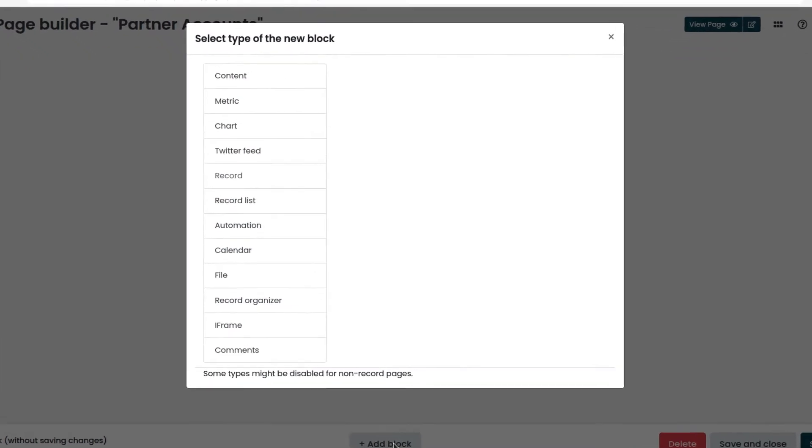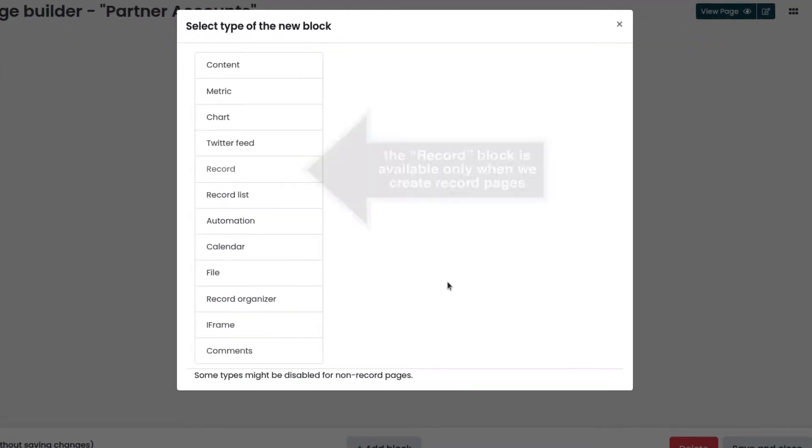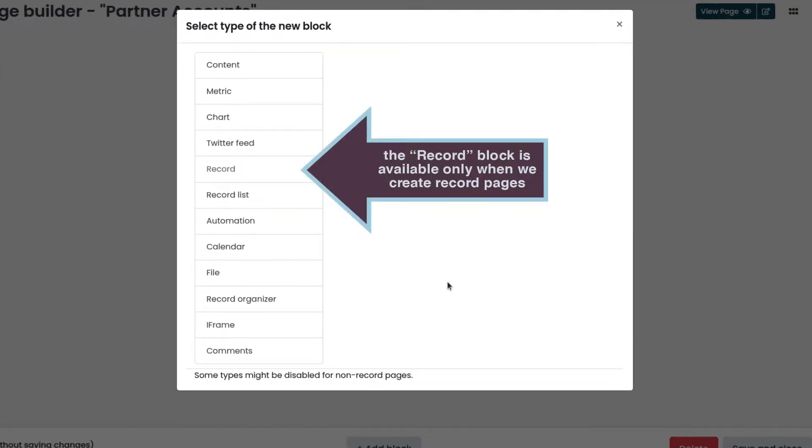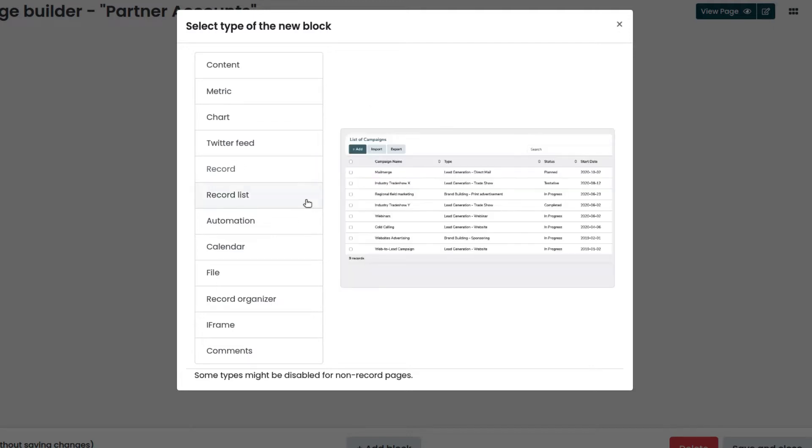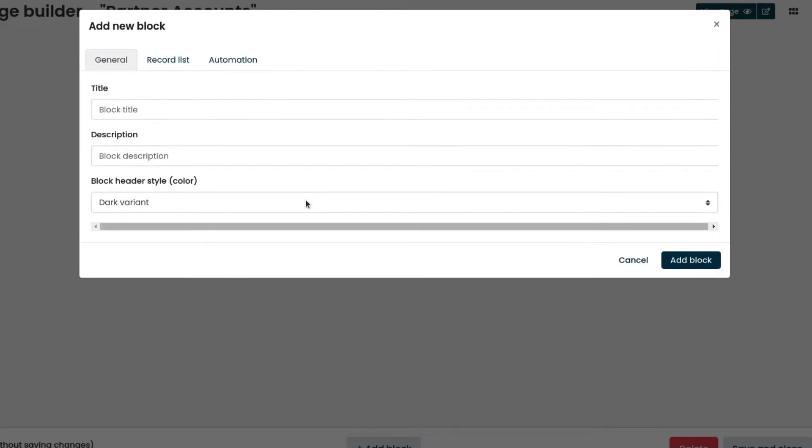Note that the block type record is only available when we create record pages, and not for pages created by using the menu pages. We select record list and enter the title.